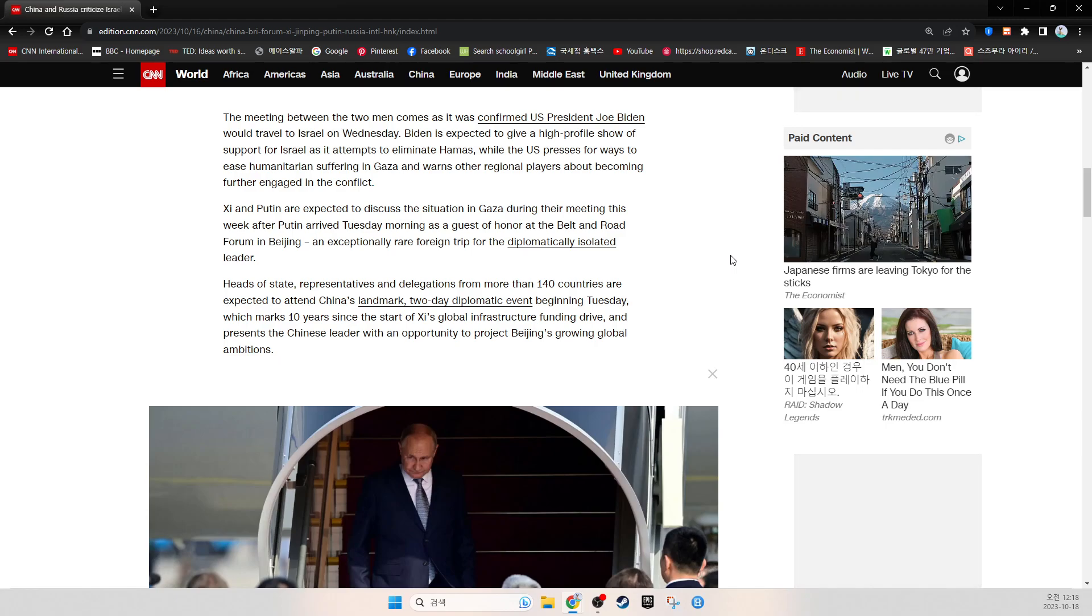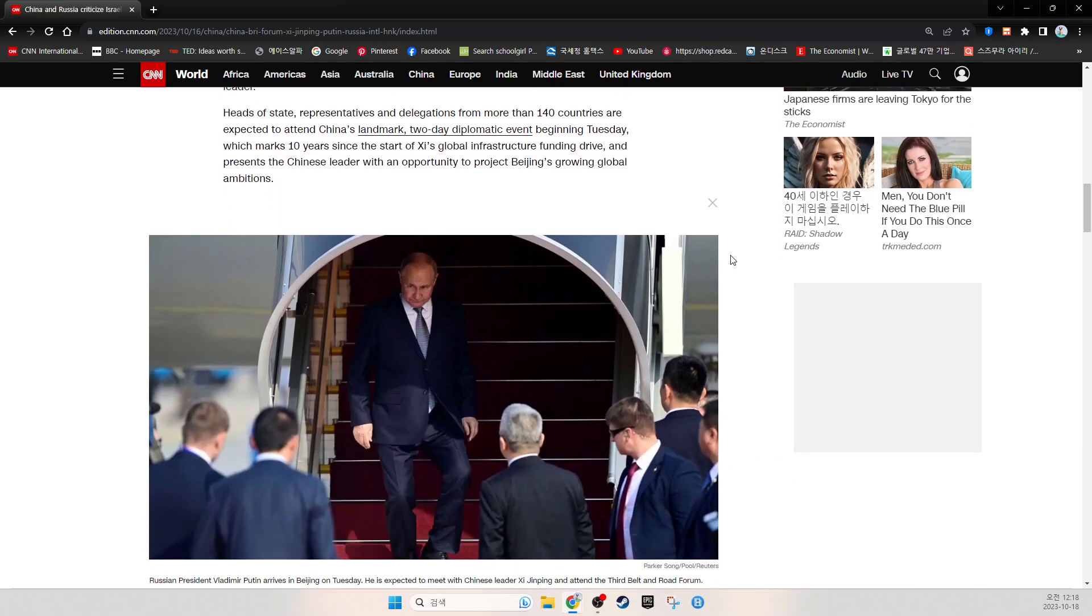Heads of state, representatives, and delegations from more than 140 countries are expected to attend China's landmark two-day diplomatic event beginning Tuesday, which marks ten years since the start of Xi's global infrastructure funding drive and presents the Chinese leader with the opportunity to project Beijing's growing global ambitions.